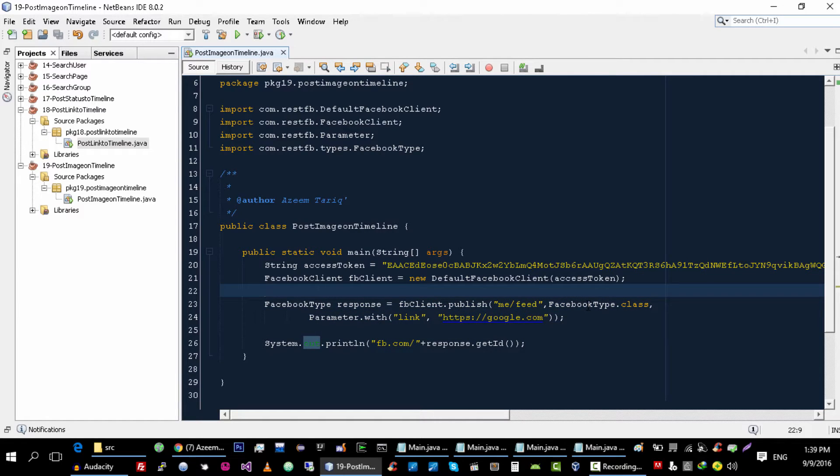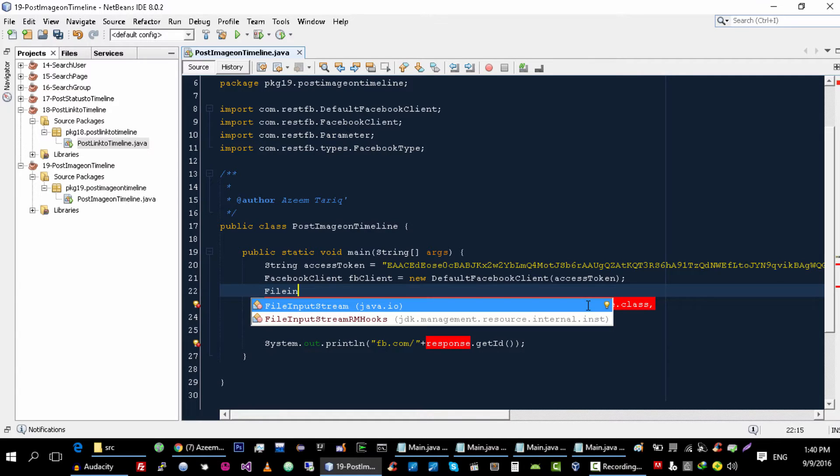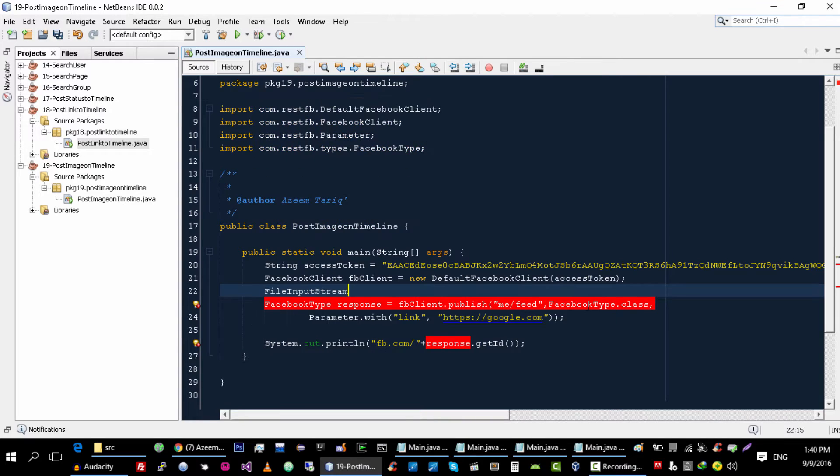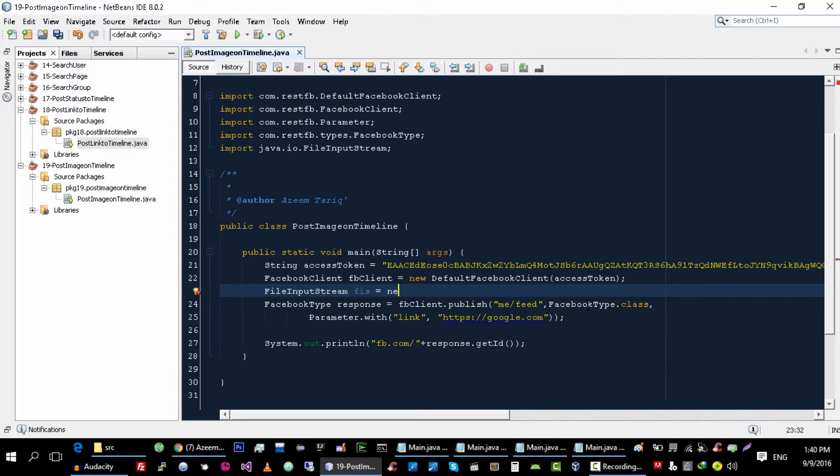Now we need the FileInputStream to post an image on Facebook. So let's create a FileInputStream object: FileInputStream fis equals new FileInputStream.